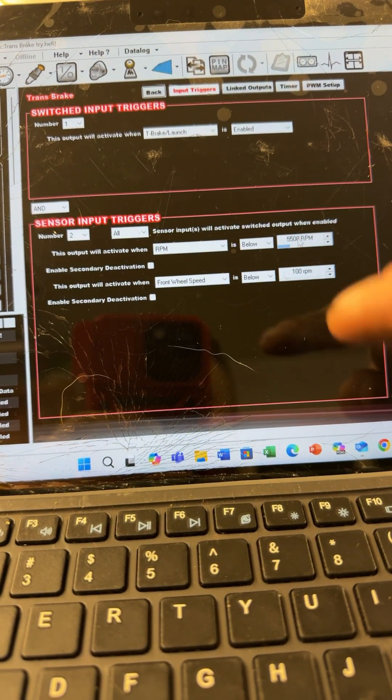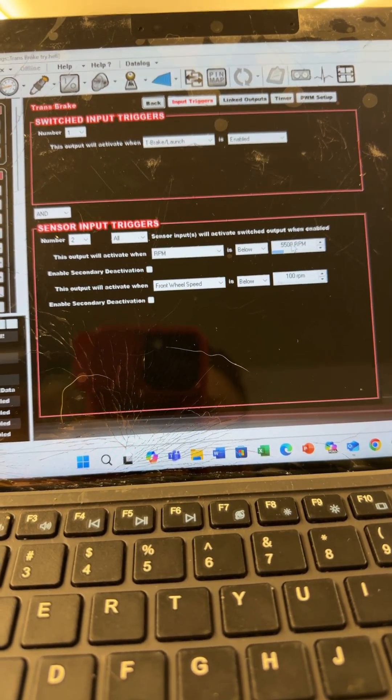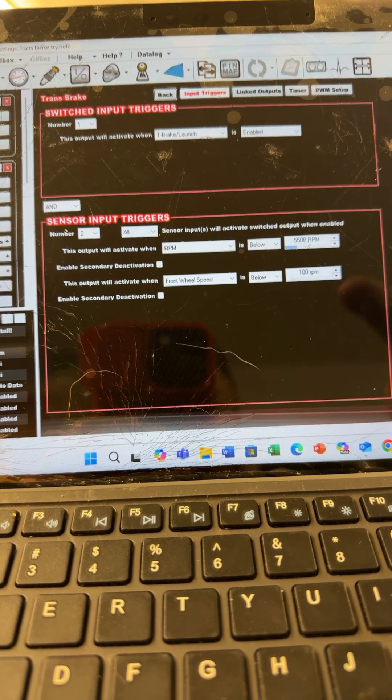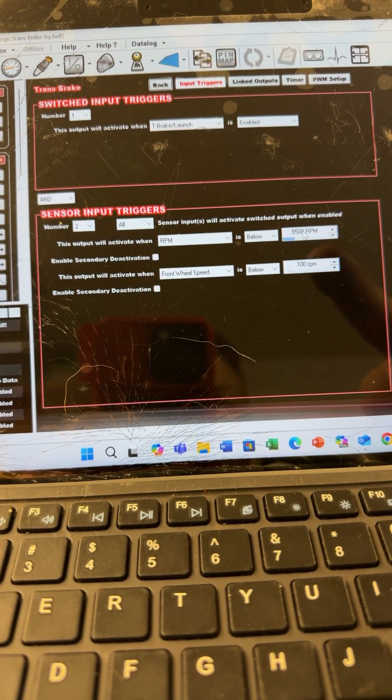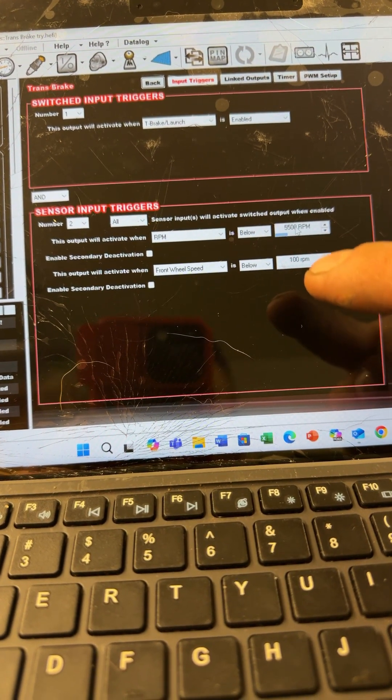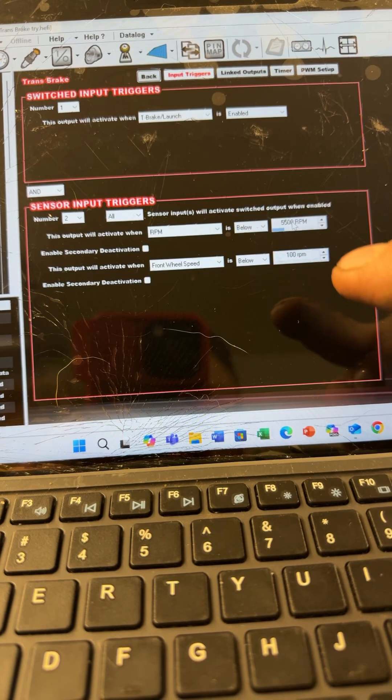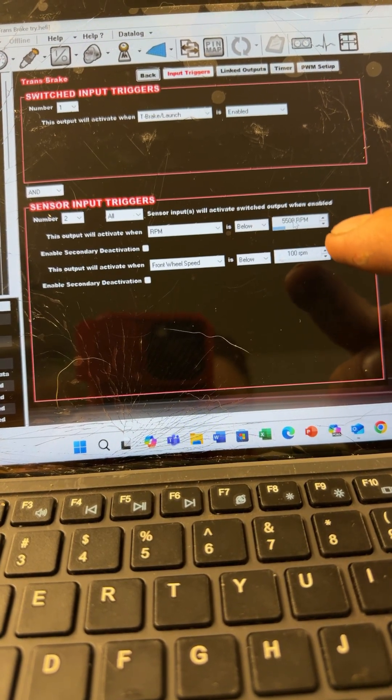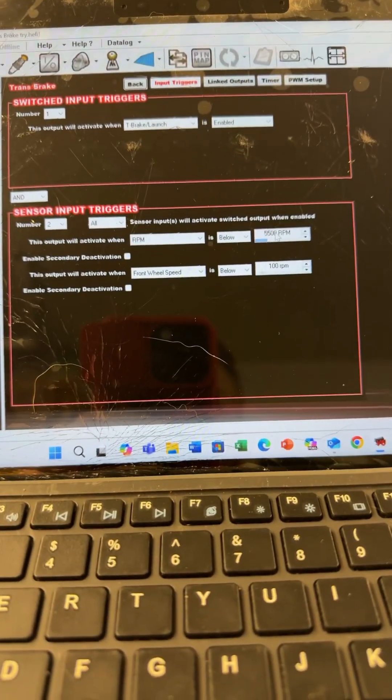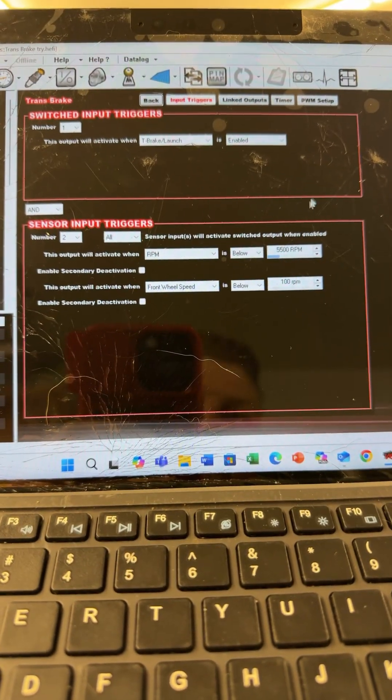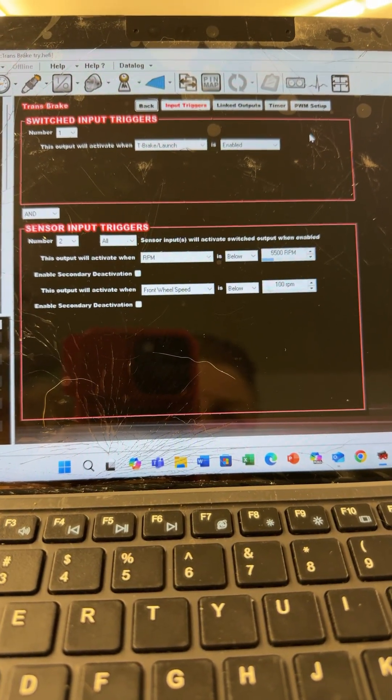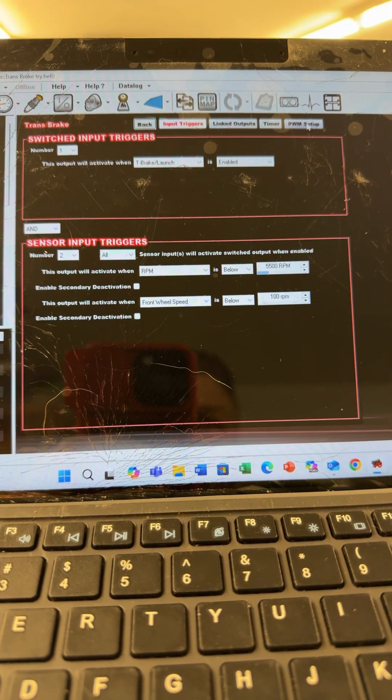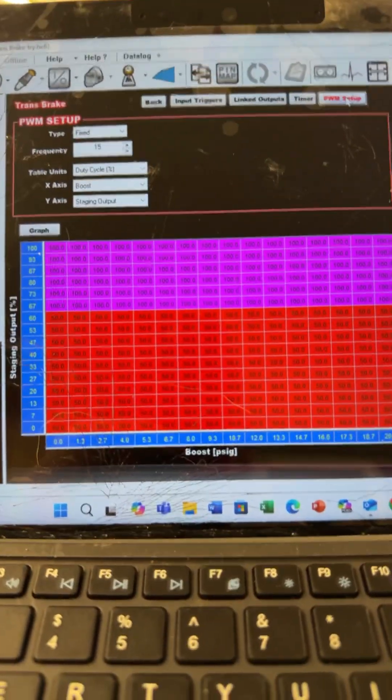Reason why I have two of these is I figure if the front wheel speed sensor ever dies, then this will protect me. Because when the converter flashes it goes well above 5500 anyway. So without those parameters, the trans brake will not engage.